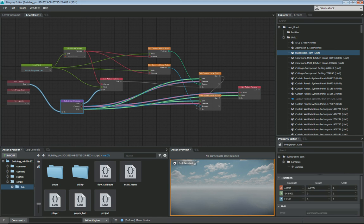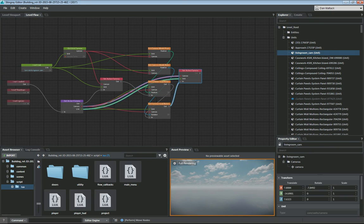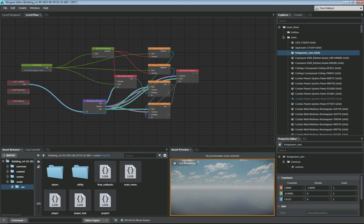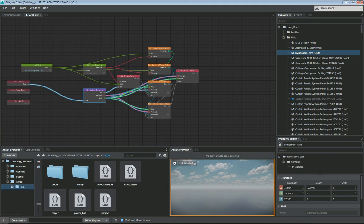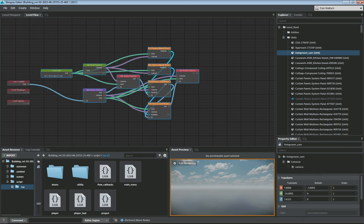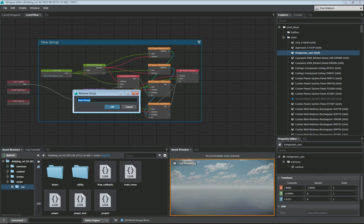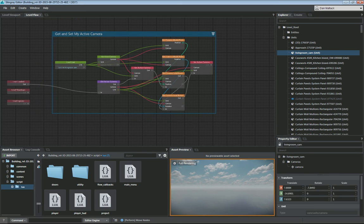Once you have all of these nodes connected you can arrange them however you'd like in an organized way. You can group all these together — select all of them, right-click, do 'Group', then double-click and rename this group to 'Get and Set My Active Camera'. Now if you select this group you can move all the nodes around together.